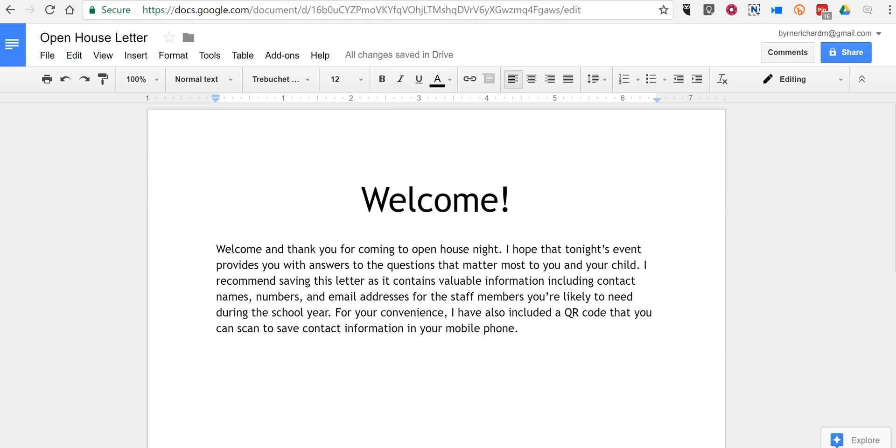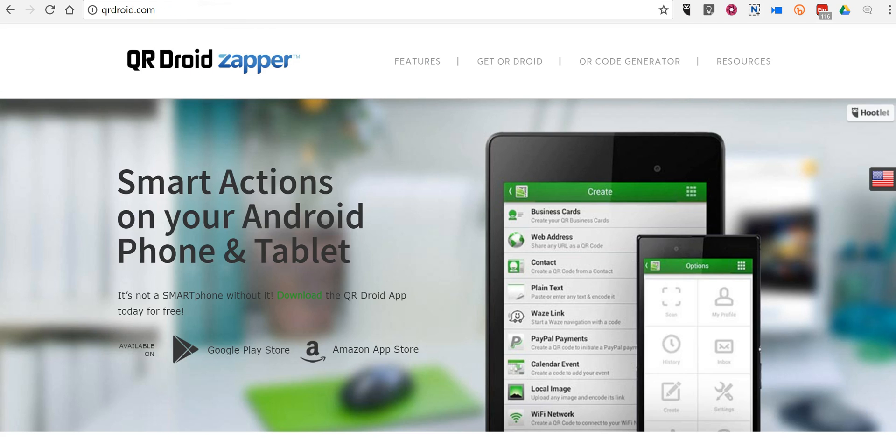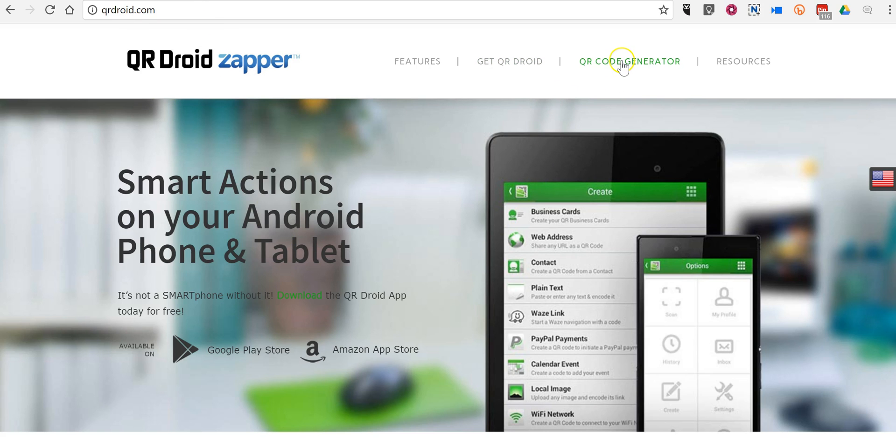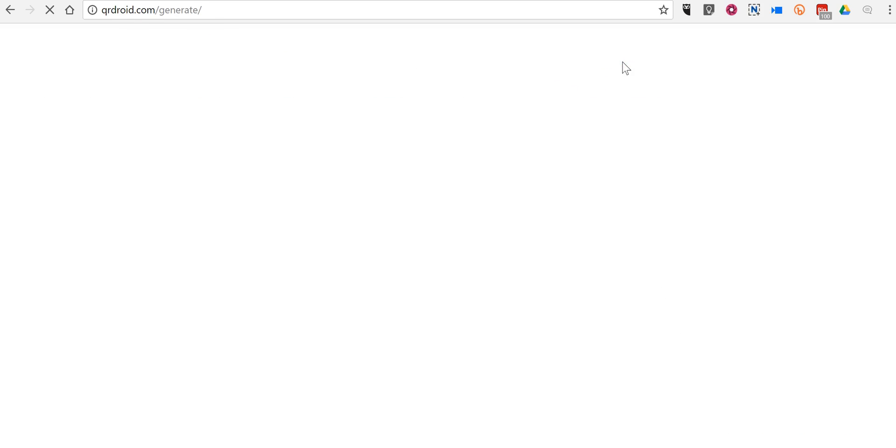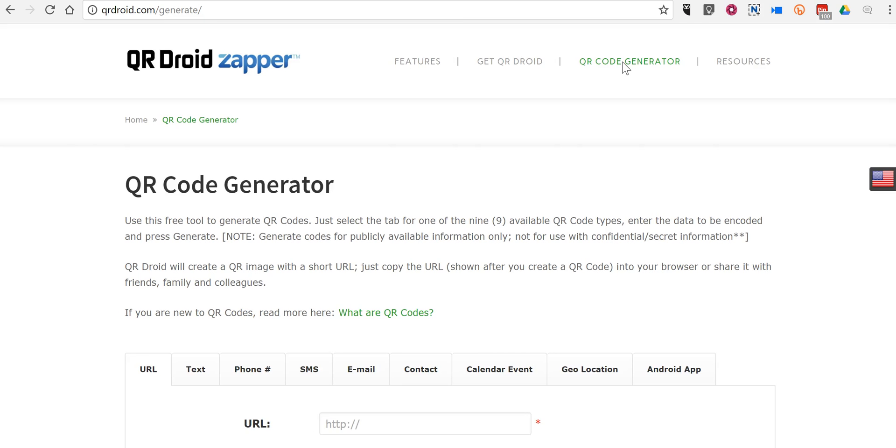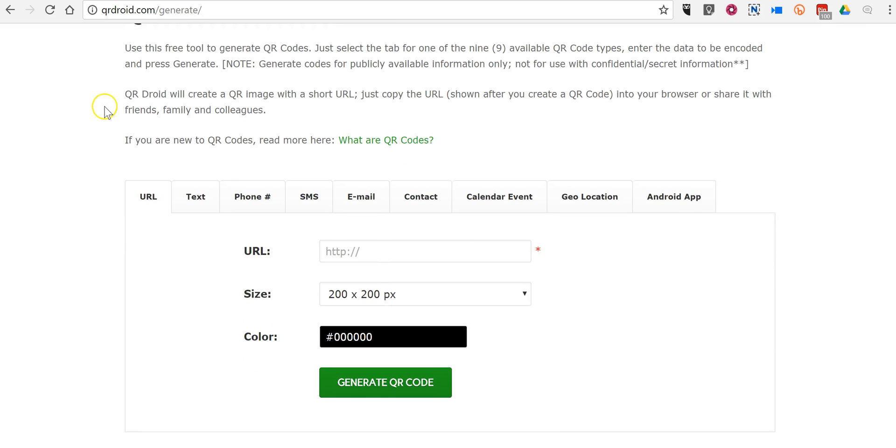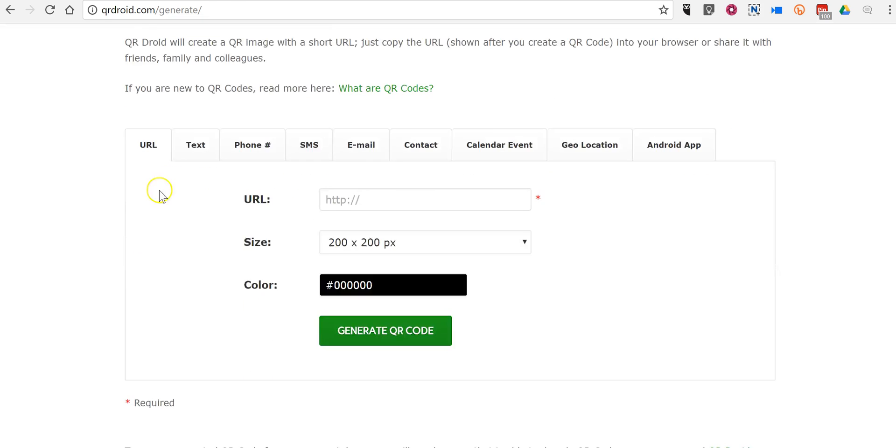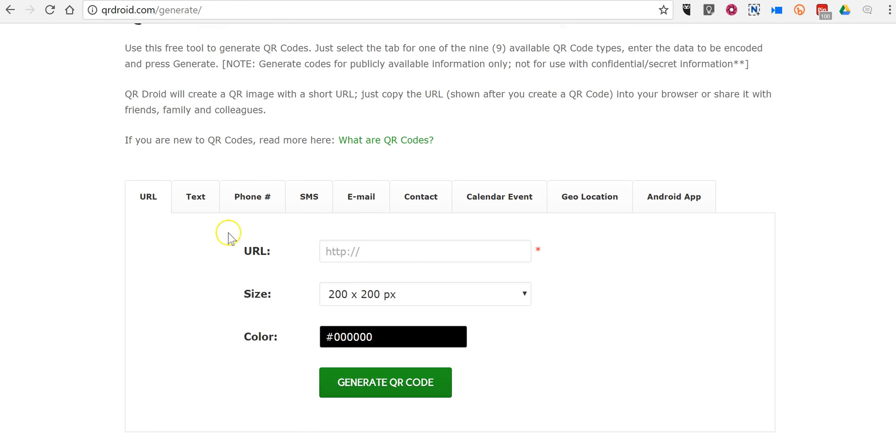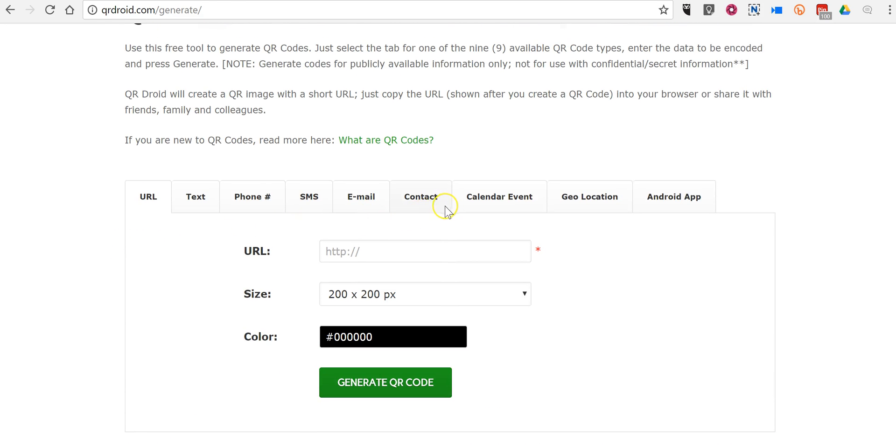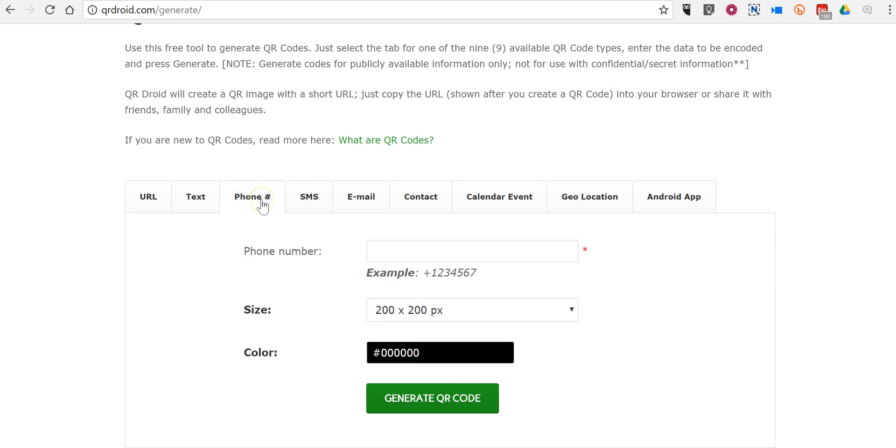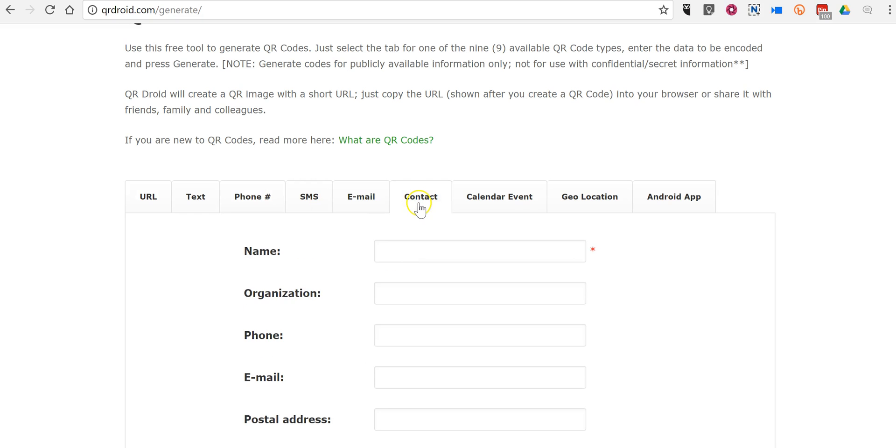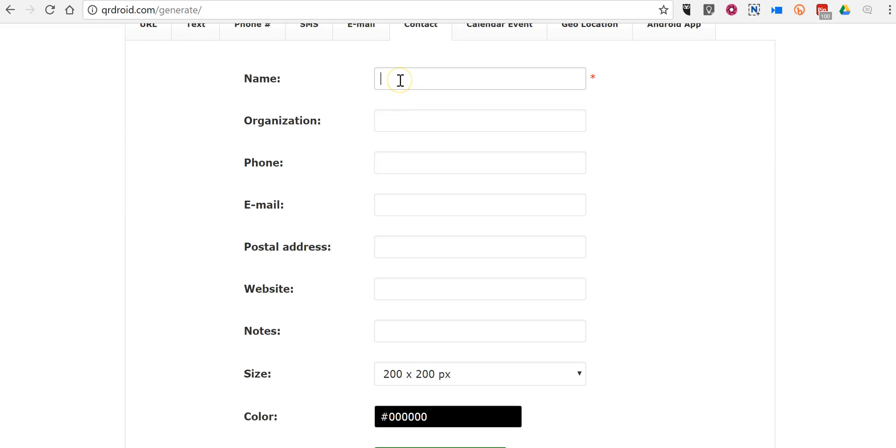So, the tool I'm going to use for this is a tool called QRDroid, and you can find it at qrdroid.com. And I'm going to use the QR code generator. And I like the QR code generator from QRDroid because it gives me a lot of options for the type of information that I can include in the QR code. For example, if I want to include phone numbers or complete contact information.